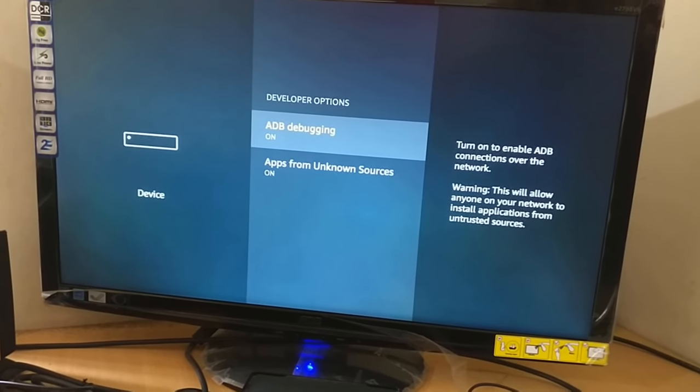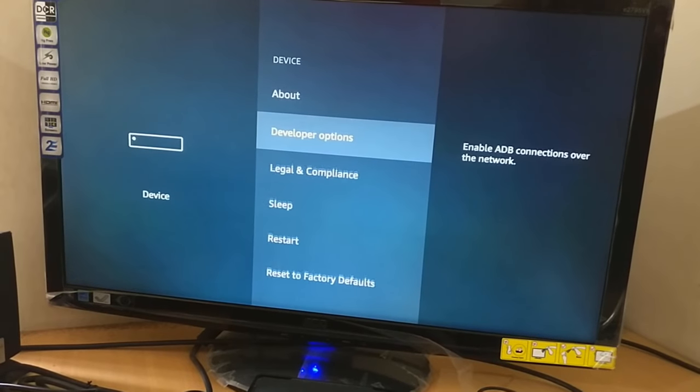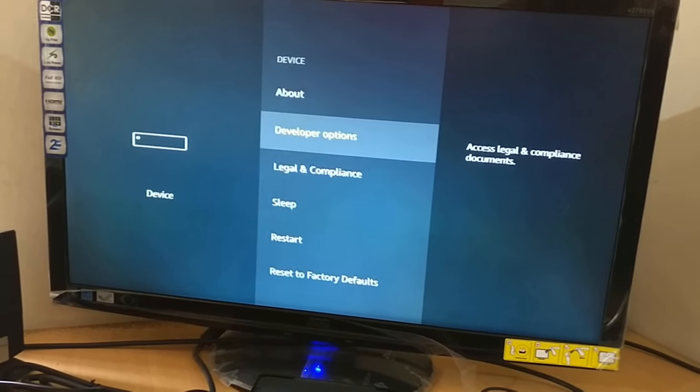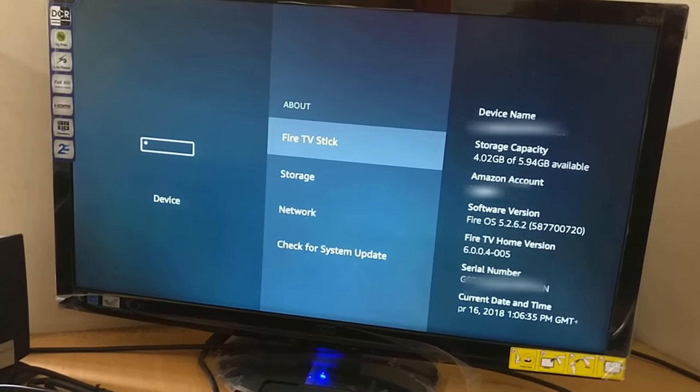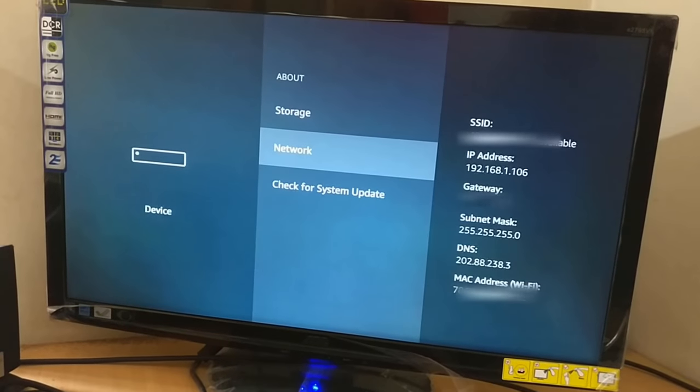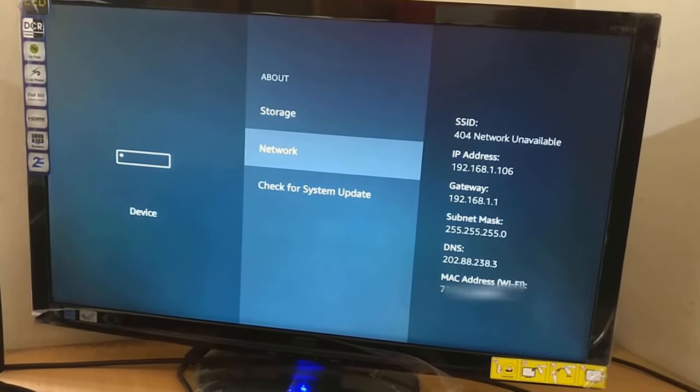Now go to Device, Network, and note down your IP address.